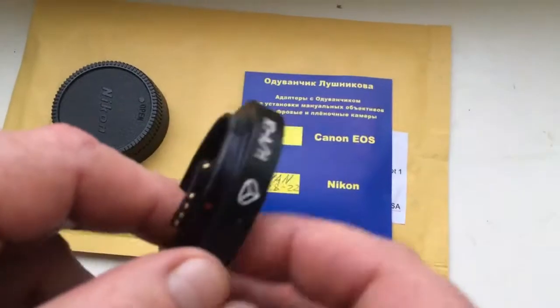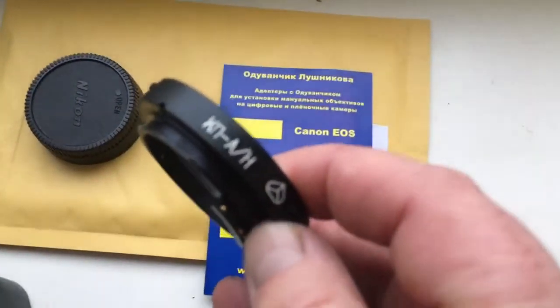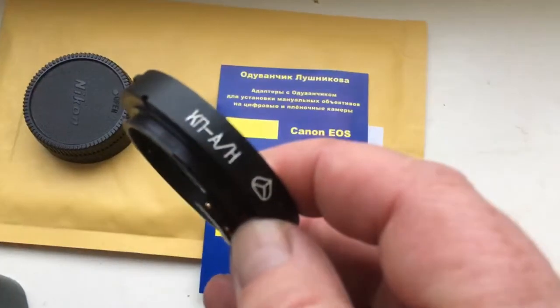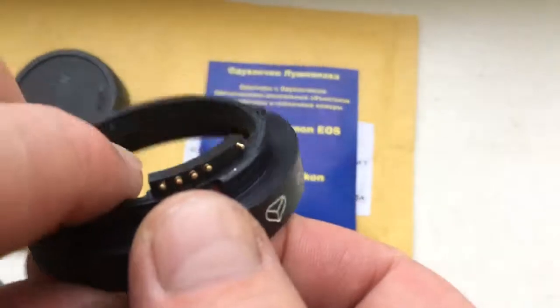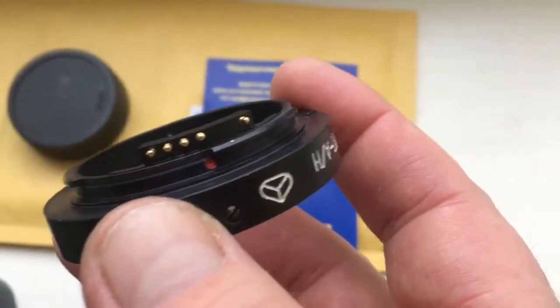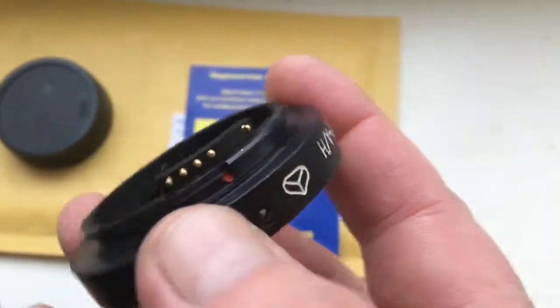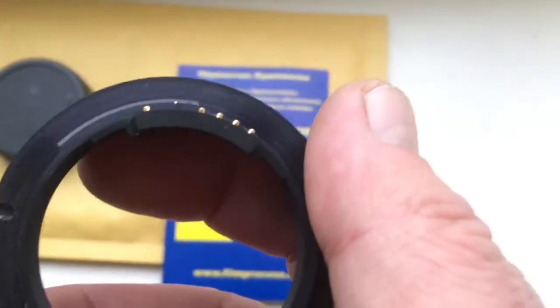This is your adapter, KPN, with a programmable chip by Dandelion Lushnikov. The chip is not broken.